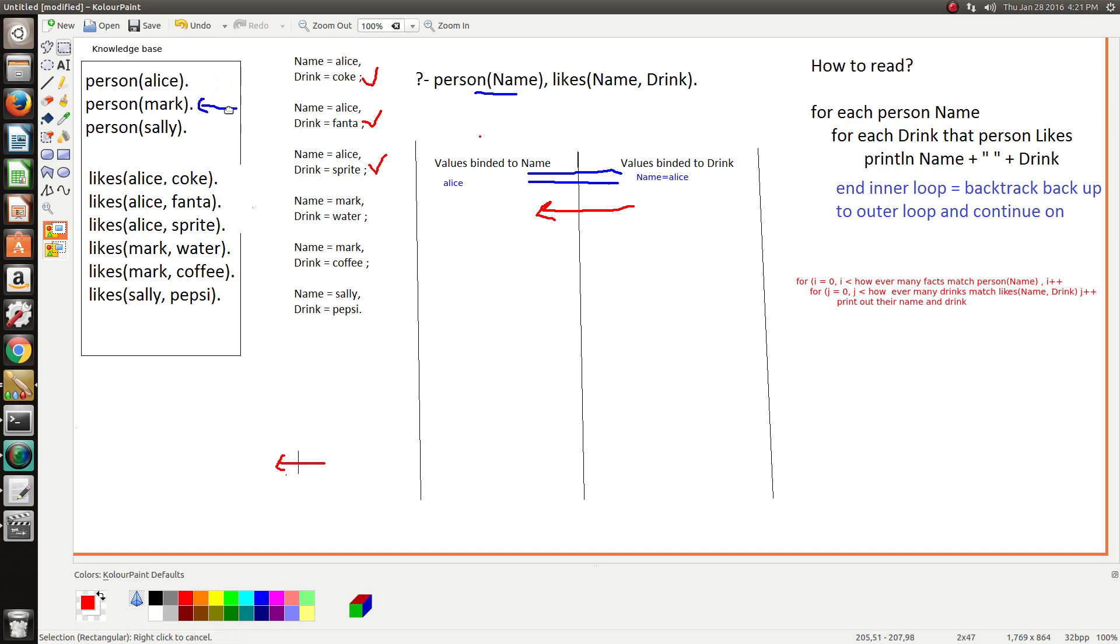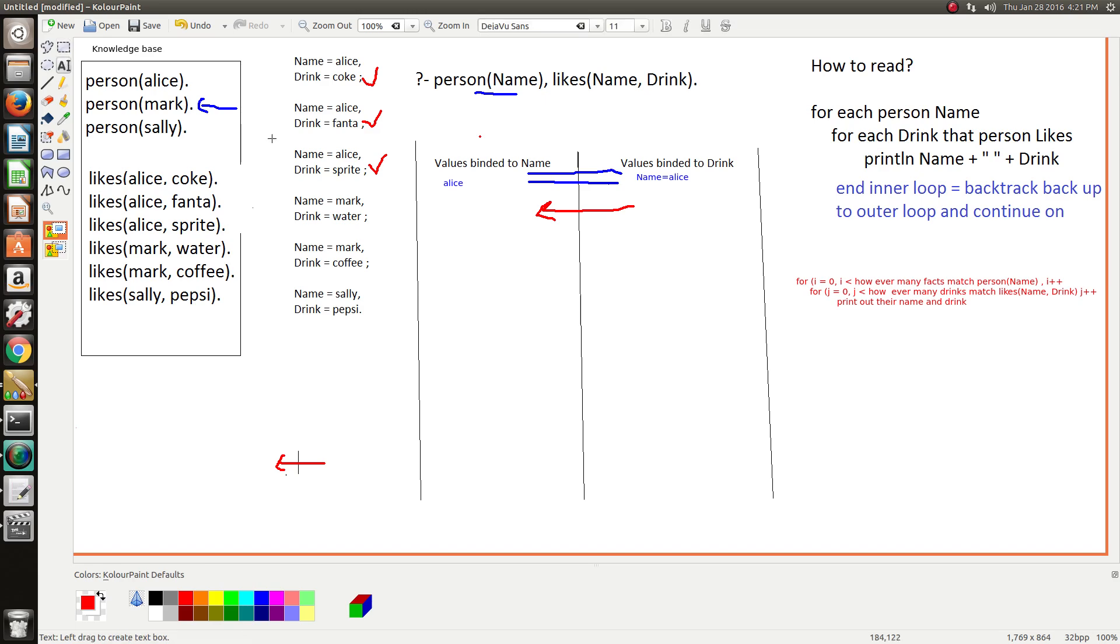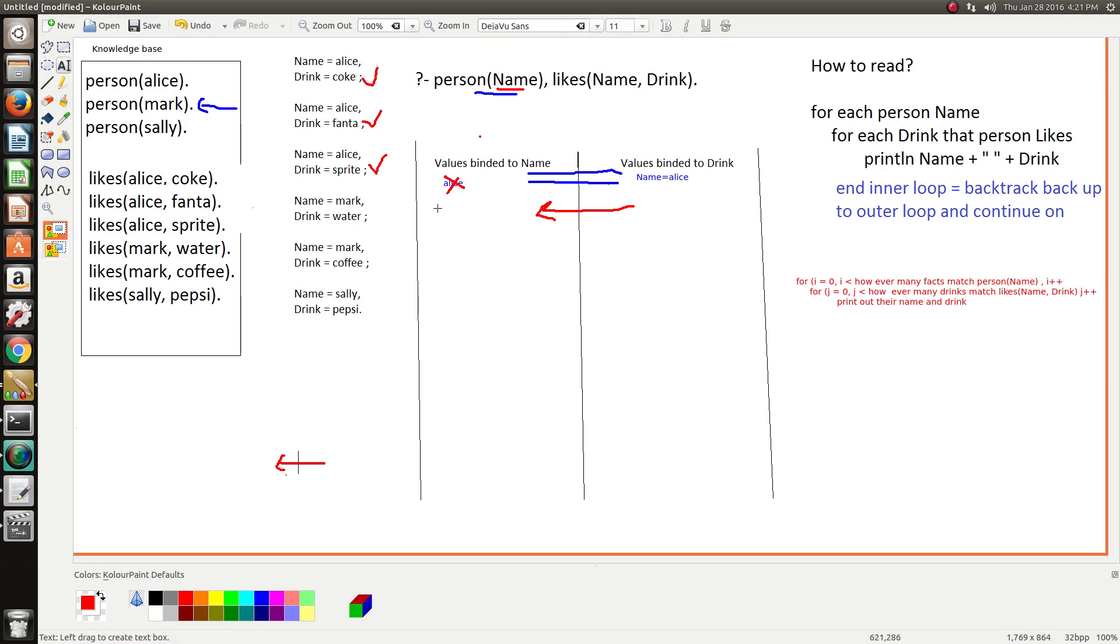So then Prolog is back into this goal, so then it goes down and scans the next item or the next fact. So in this process, in the backtracking process, any values that were previously binded to name are erased so we can assign name a new value.